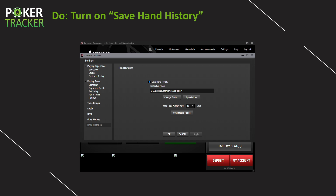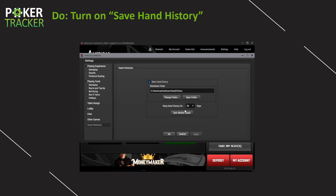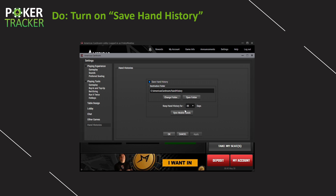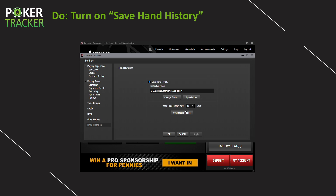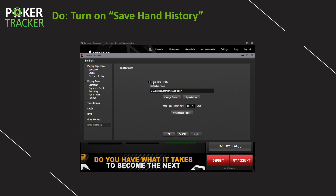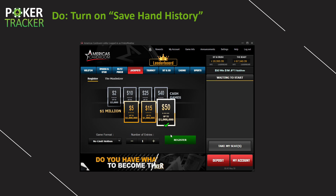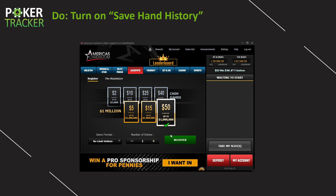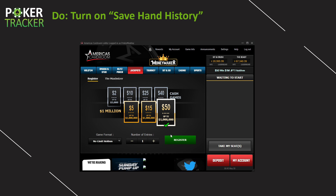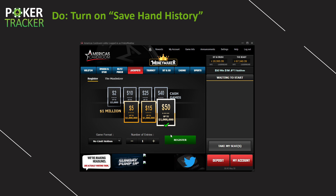These are some of the other site-specific settings that you can explore. But for our purposes today, for PokerTracker4, this is all that we need. Turn them on, write this down, hit OK. Now your poker site is saving every hand that you play directly to your computer.